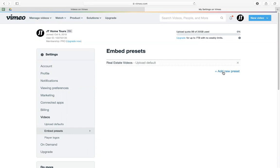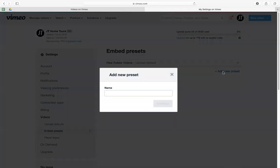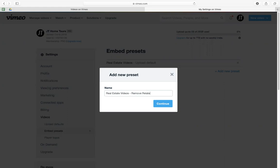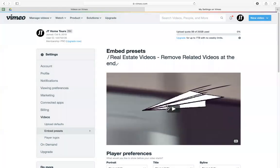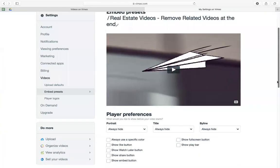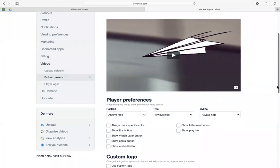Let's say if you don't have any presets yet, you're going to want to name this as real estate videos and then remove videos. So it's just a name, you can name it whatever you want.